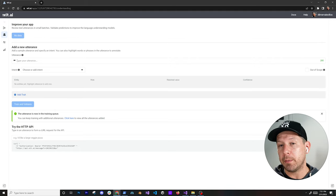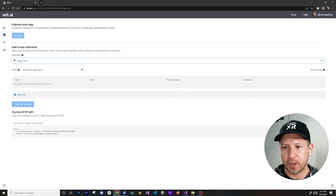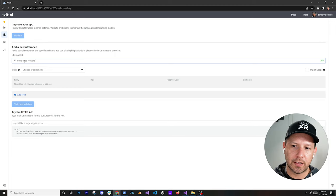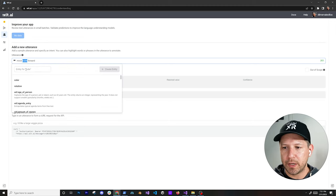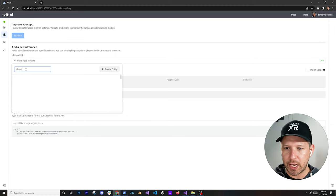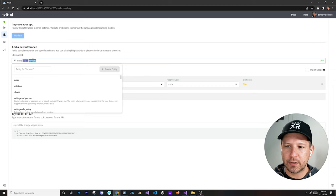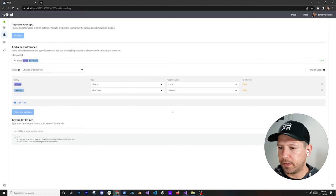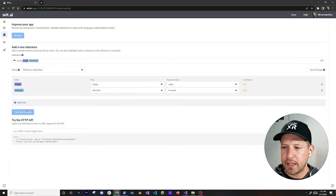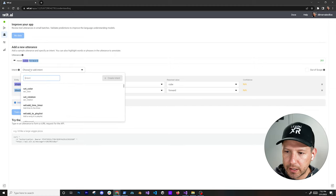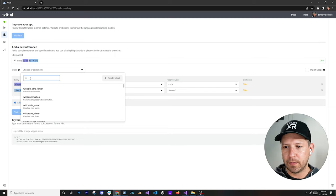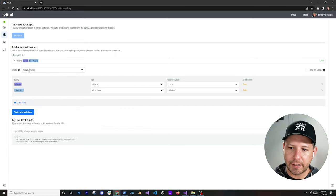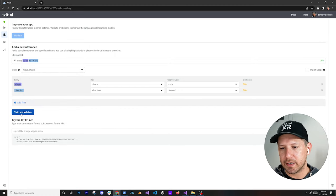Lastly, I'm going to be doing moving a shape and also a direction. So we can say 'move cube forward'. In this case, we're going to have two different entities: one is going to be the shape, and the other one is going to be the direction. We didn't really set the intent yet — we need to set the intent. So we can say 'move shape'. Normally this is going to resemble a method. So now we have an intent and two different entities, and now we can hit train and validate.